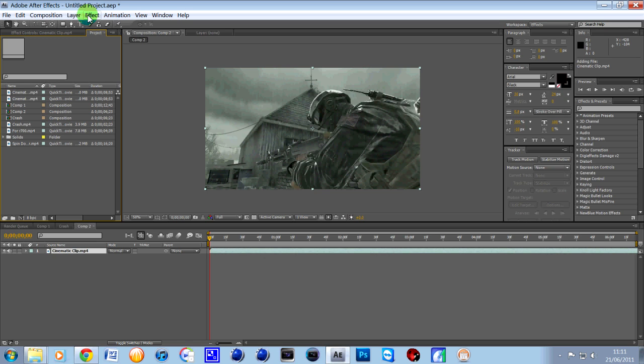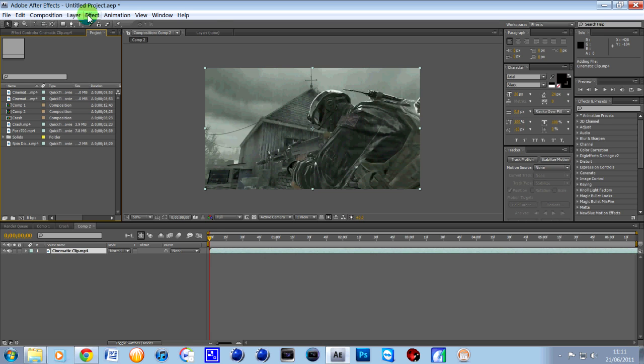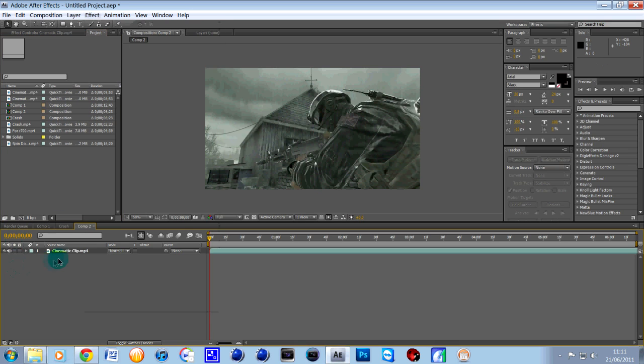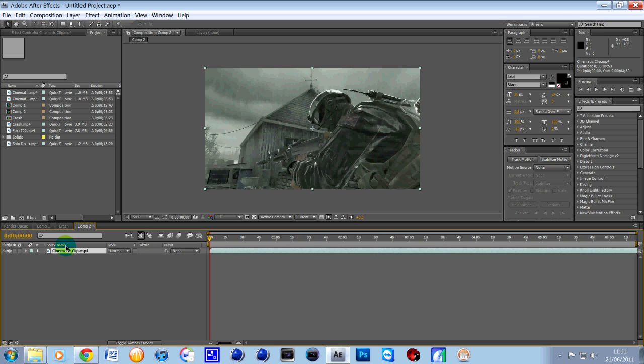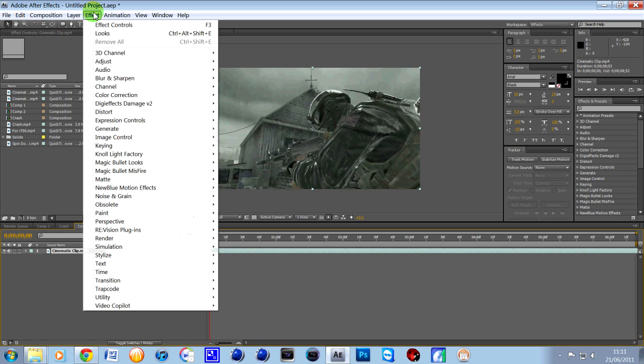You can go to effects and you can get this plugin called Magic Bullet Looks. Very simple to get. Search on YouTube. Please don't ask me because I can't tell you. So yeah, go up to it. Once you click on the cinematic clip and then go to effects and then Magic Bullet.